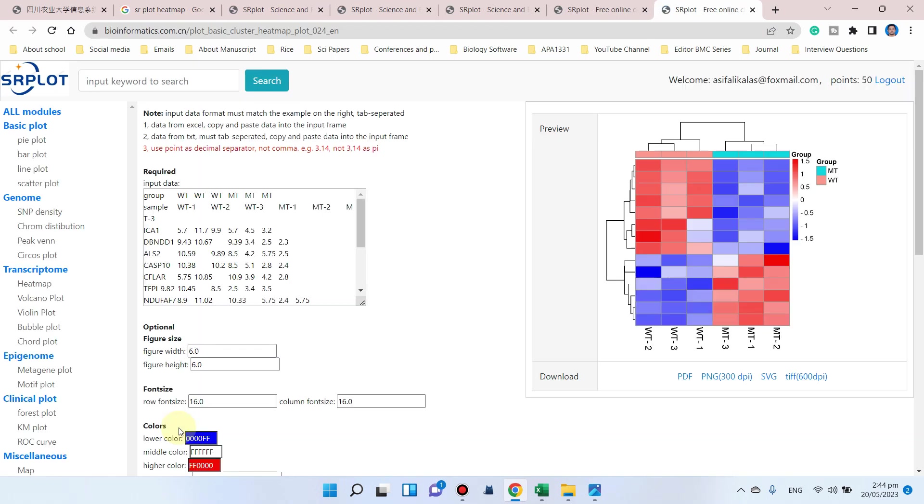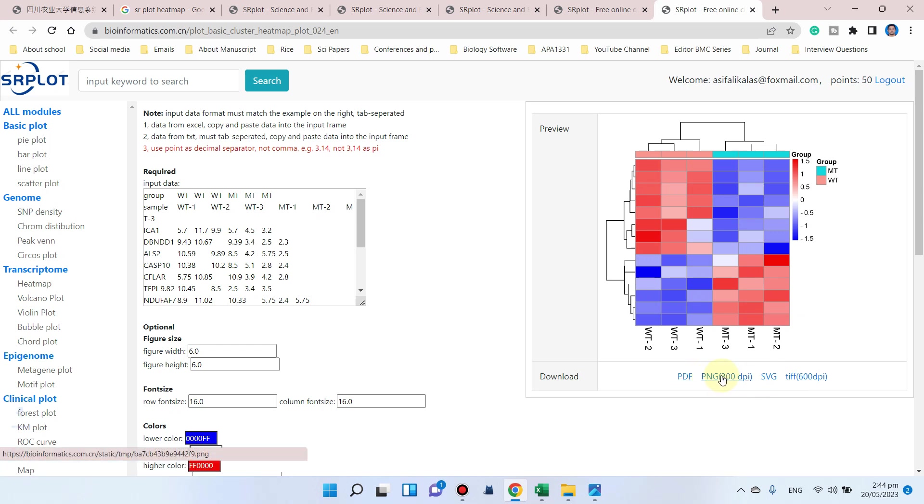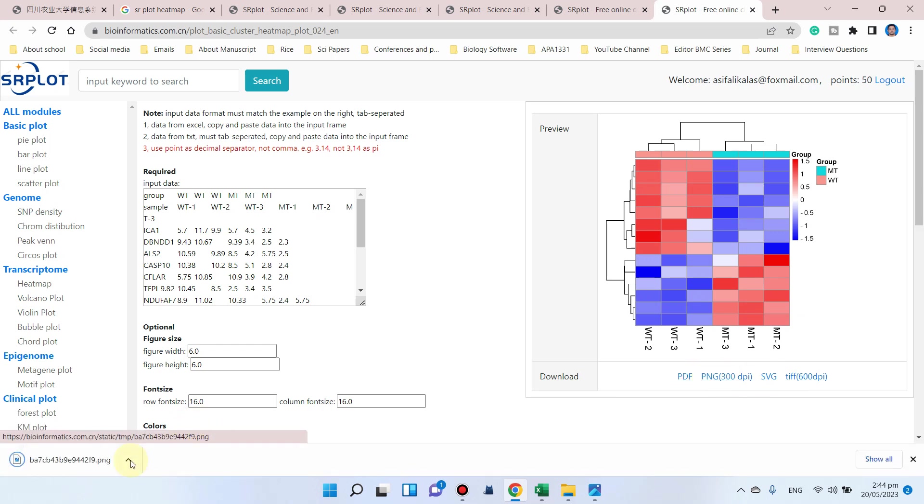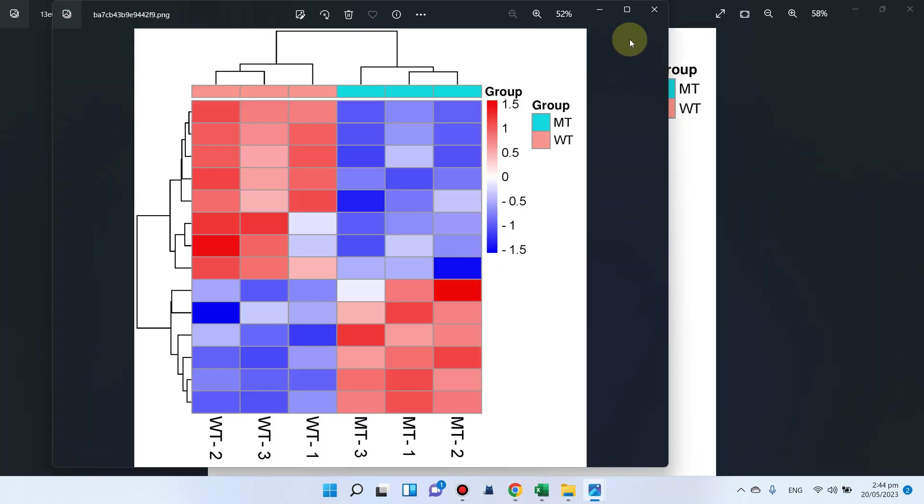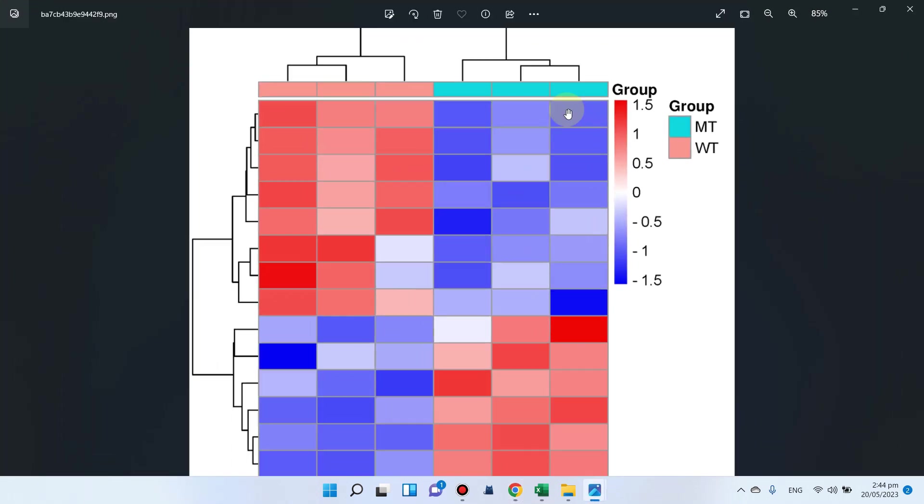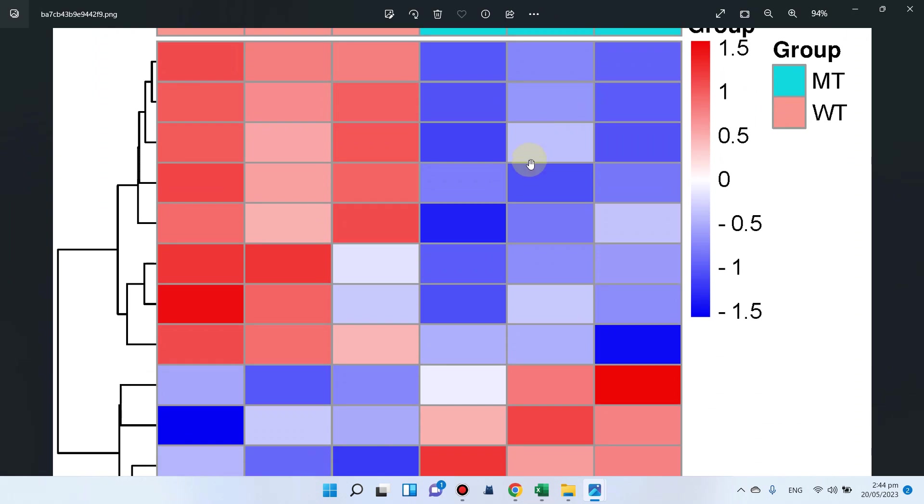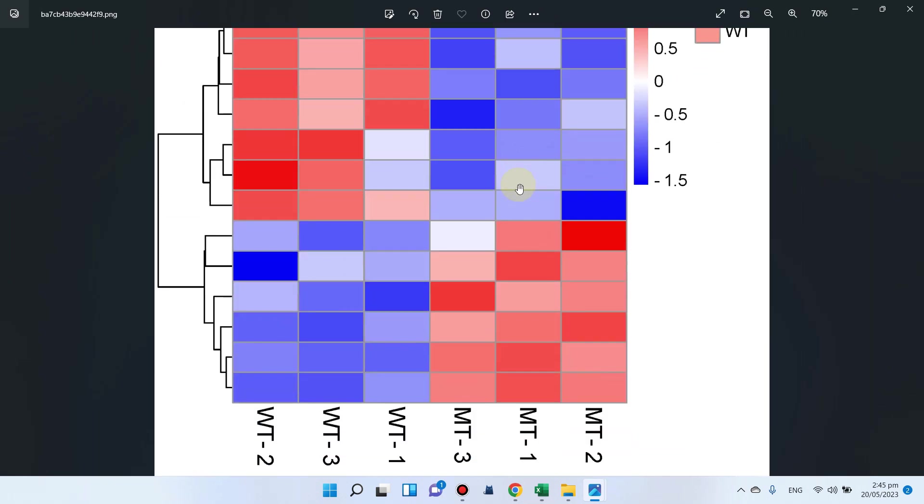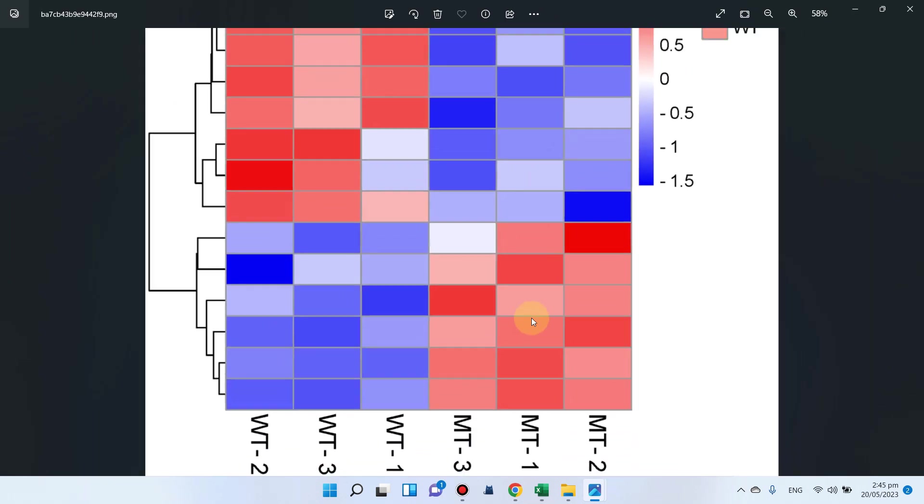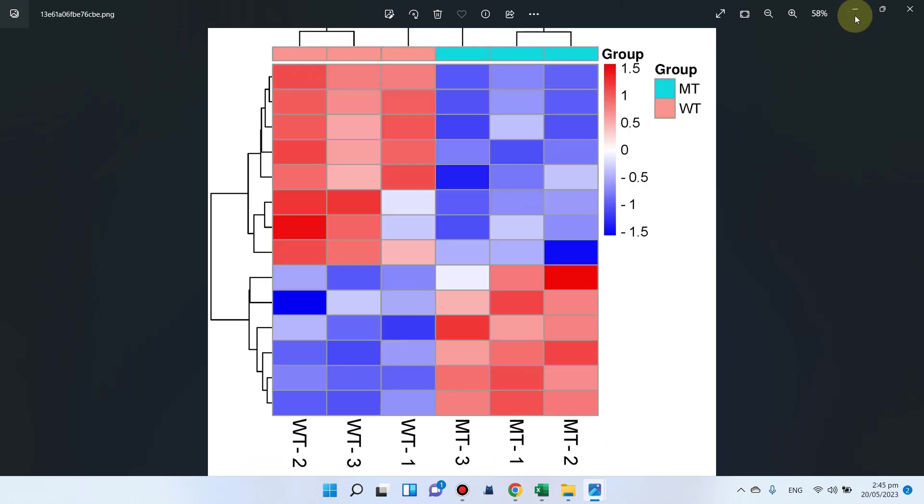Four download formats are available: PNG, SVG, TIF, and PDF. If we download PNG, you can see the file is free to download. You can see a beautiful heat map which can be directly used for research articles. You can simply use this SR plot tool for your science and research illustrations.